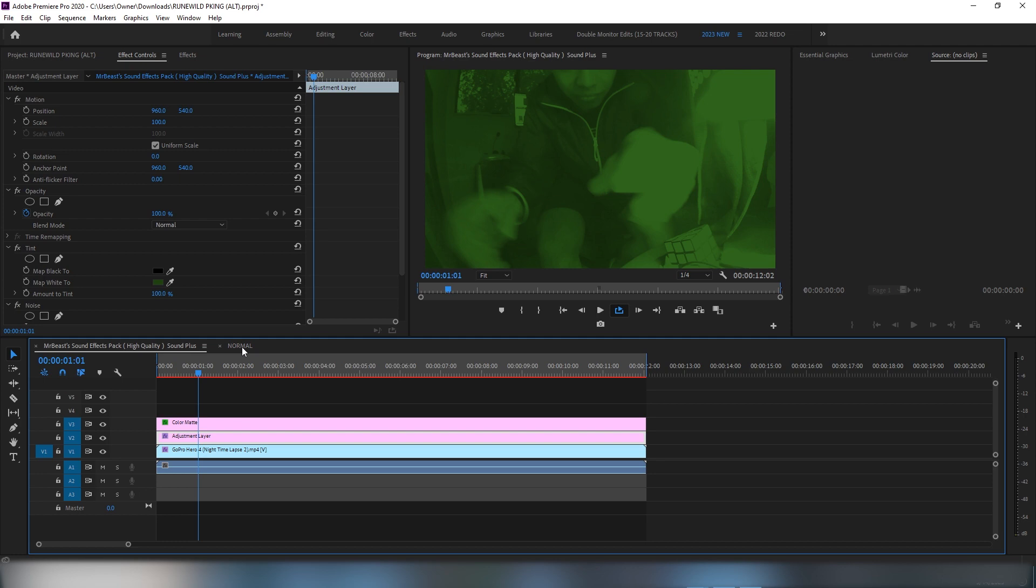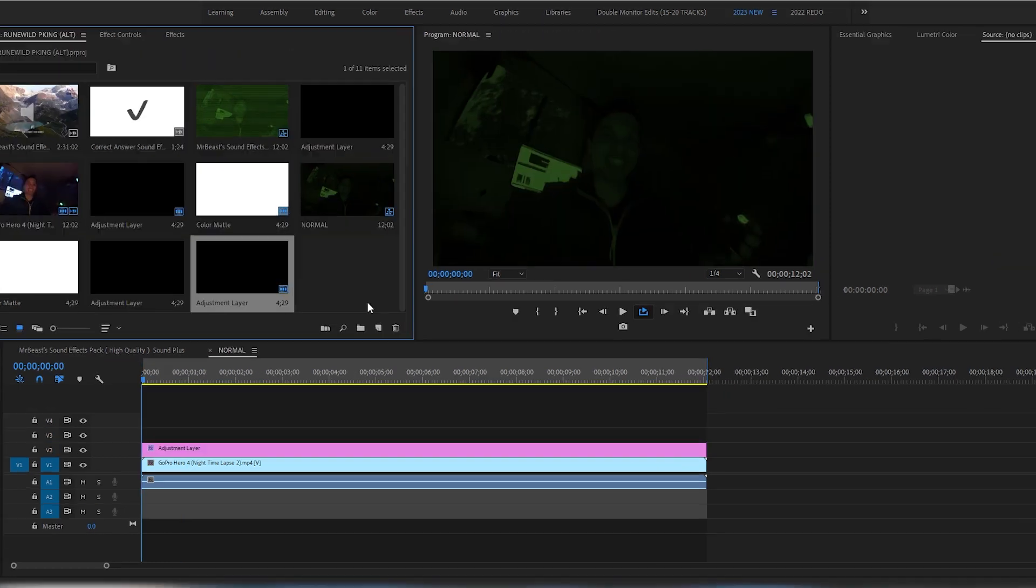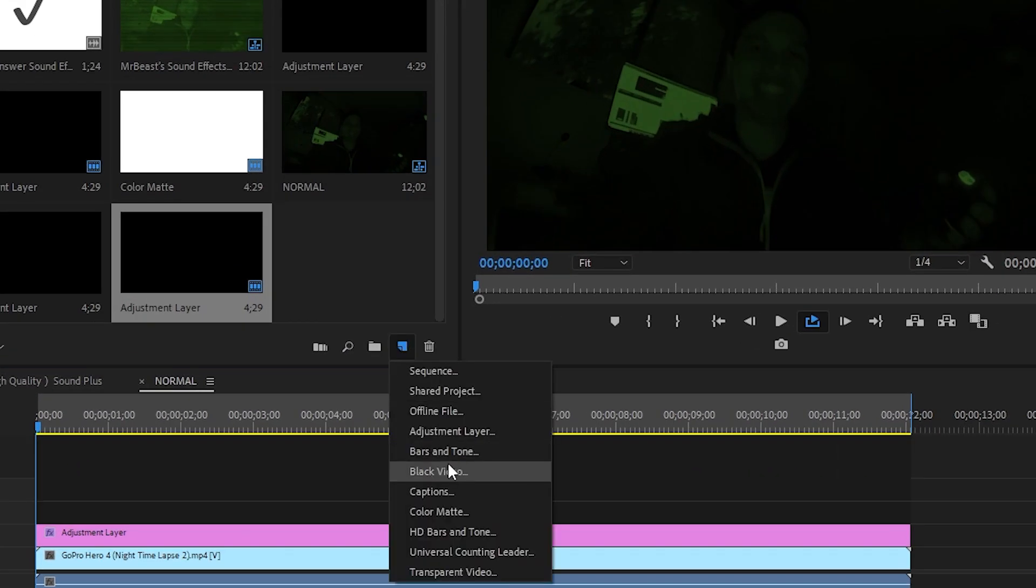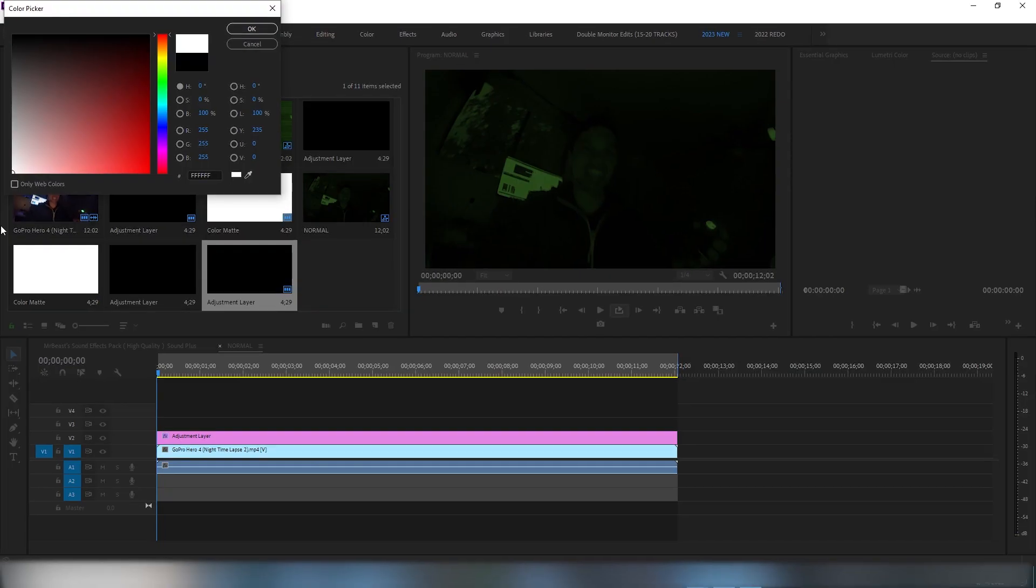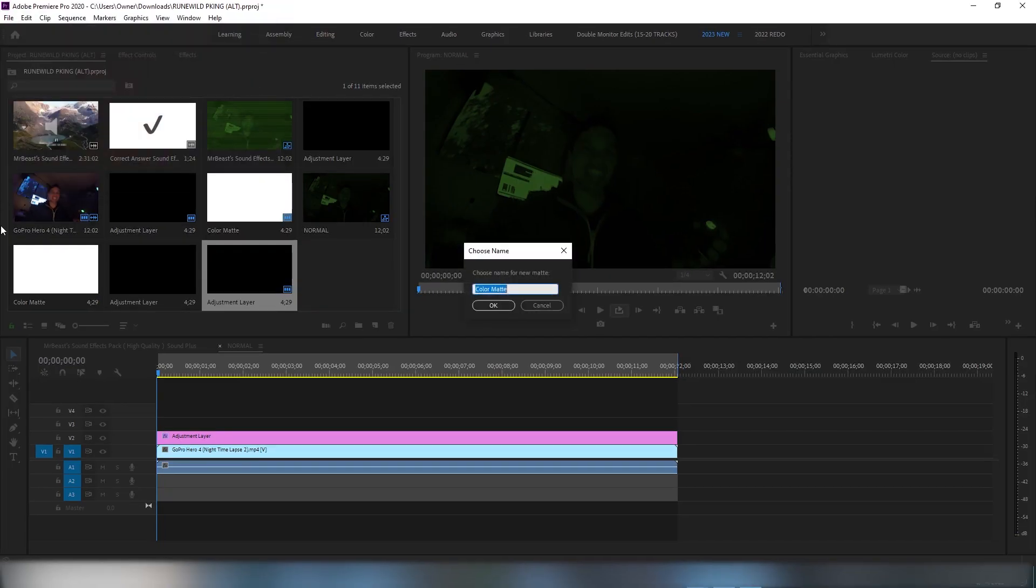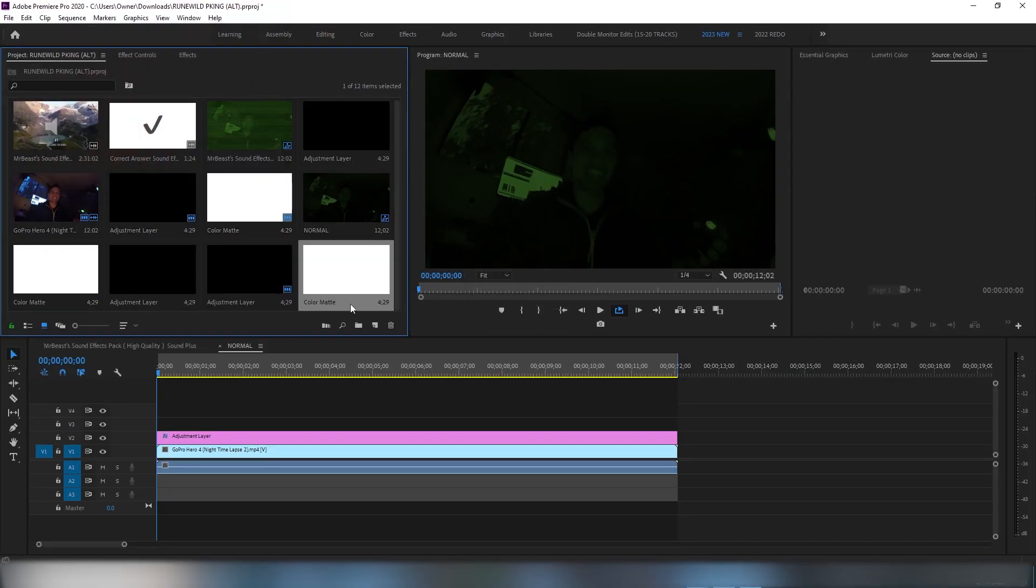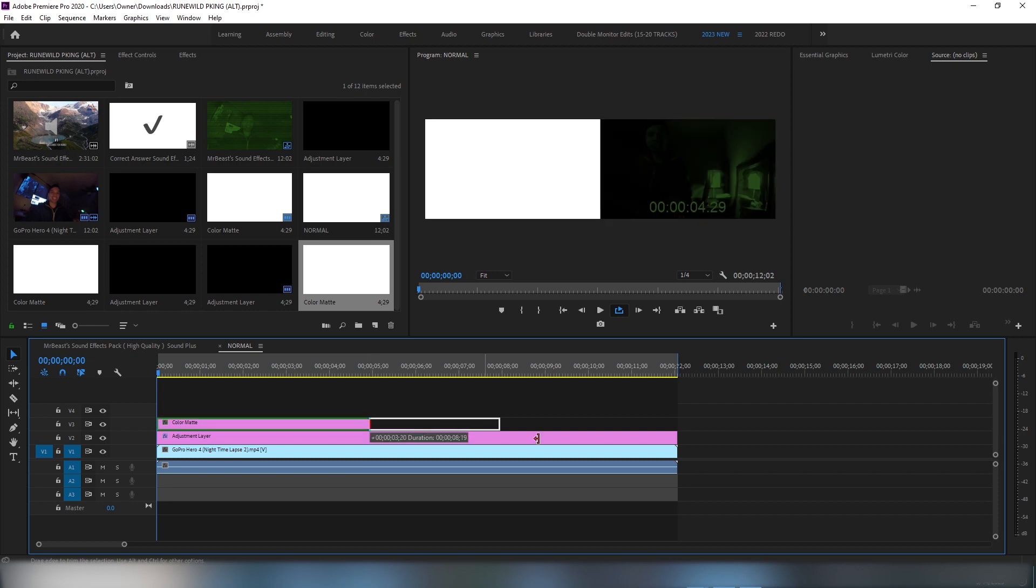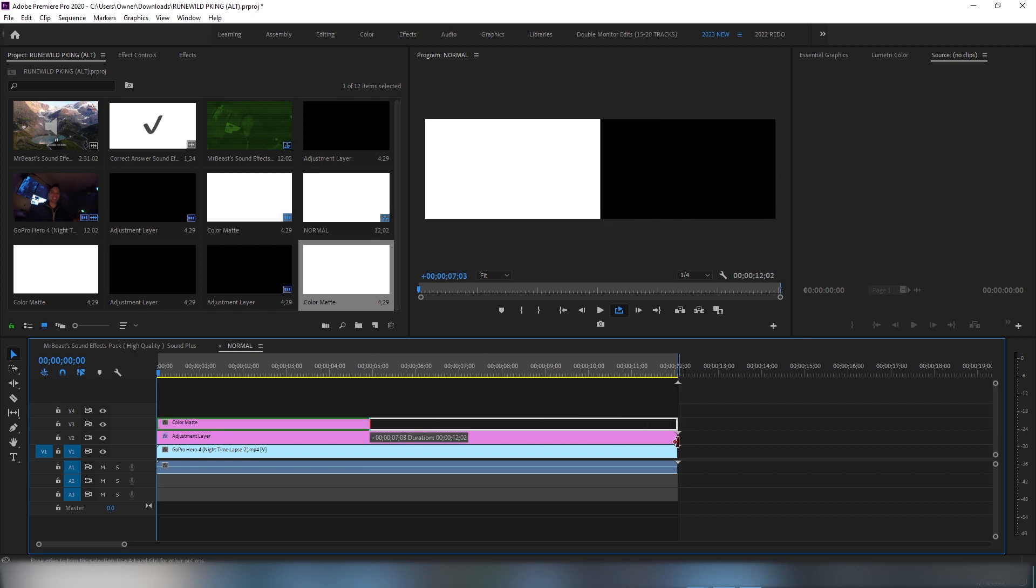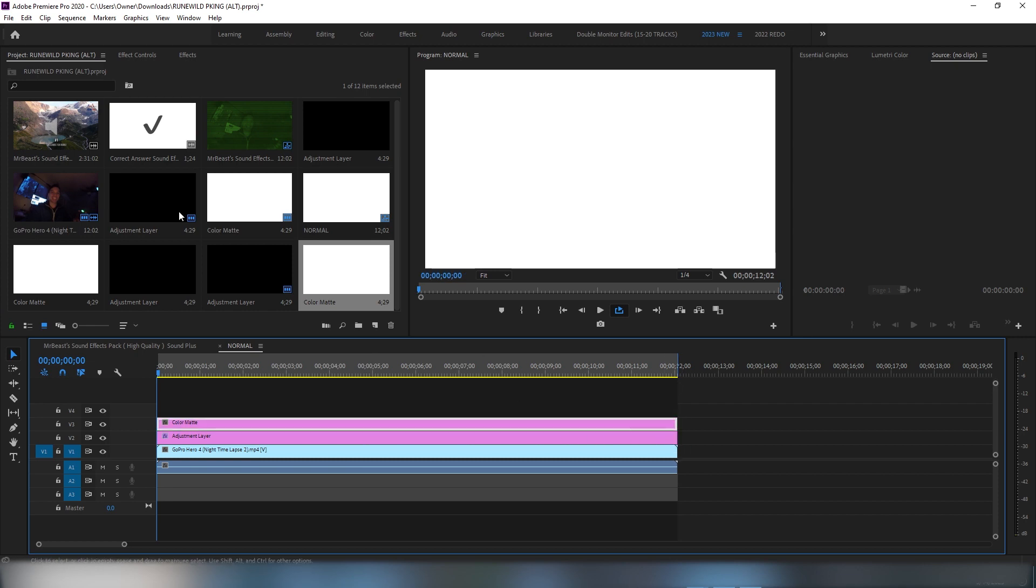The next step is to add the color matte. This thing right here, you add in color matte, the little note icon, and make sure it's color white. Then drag it on top of the adjustment layer. It's going to look like this.